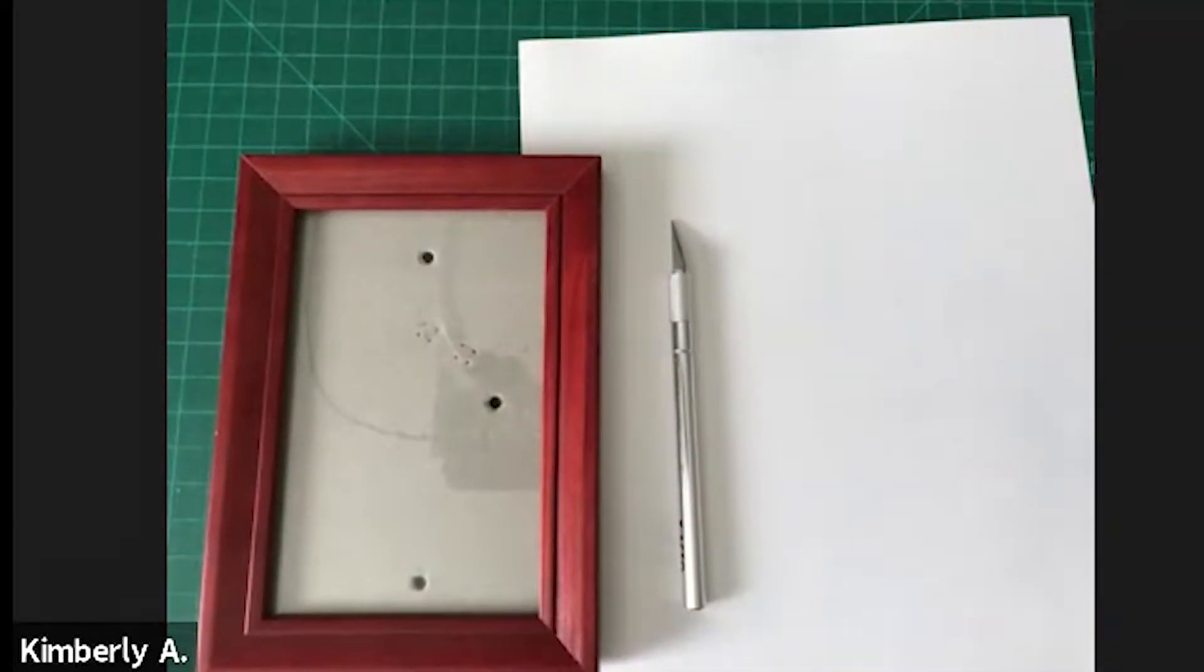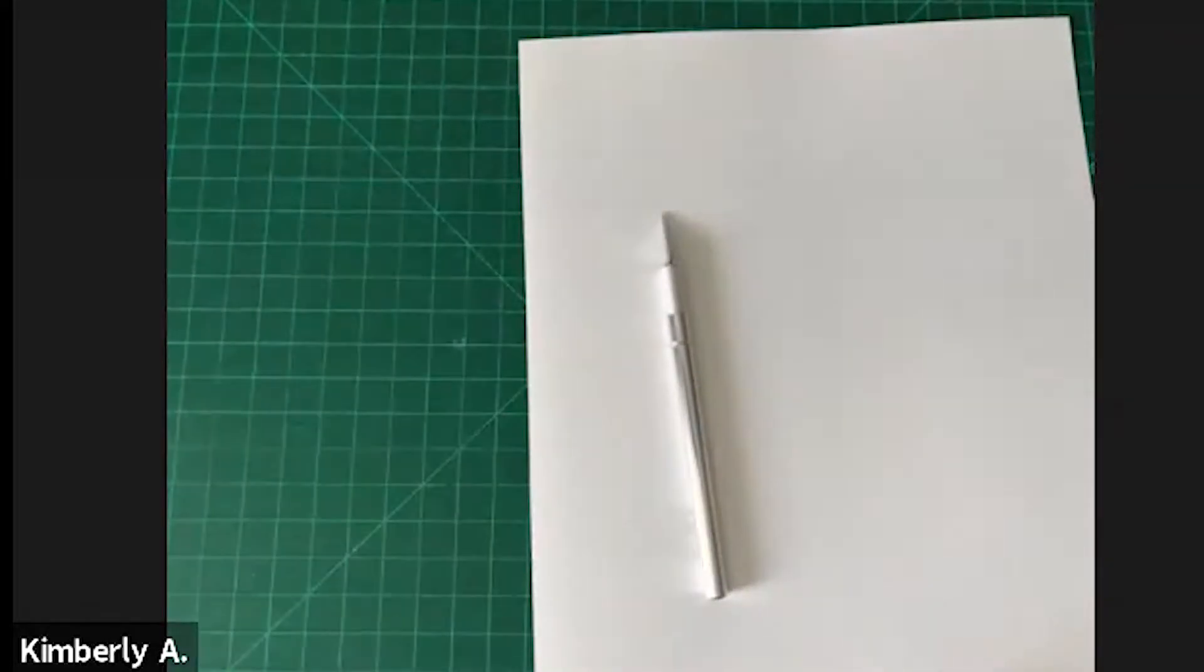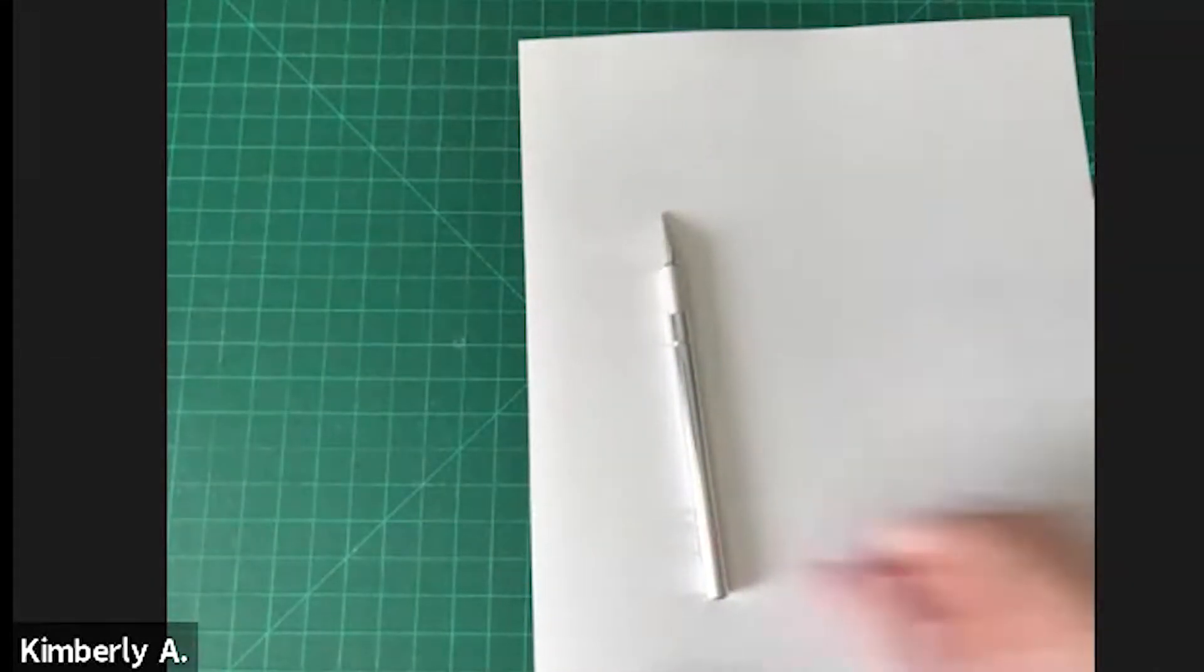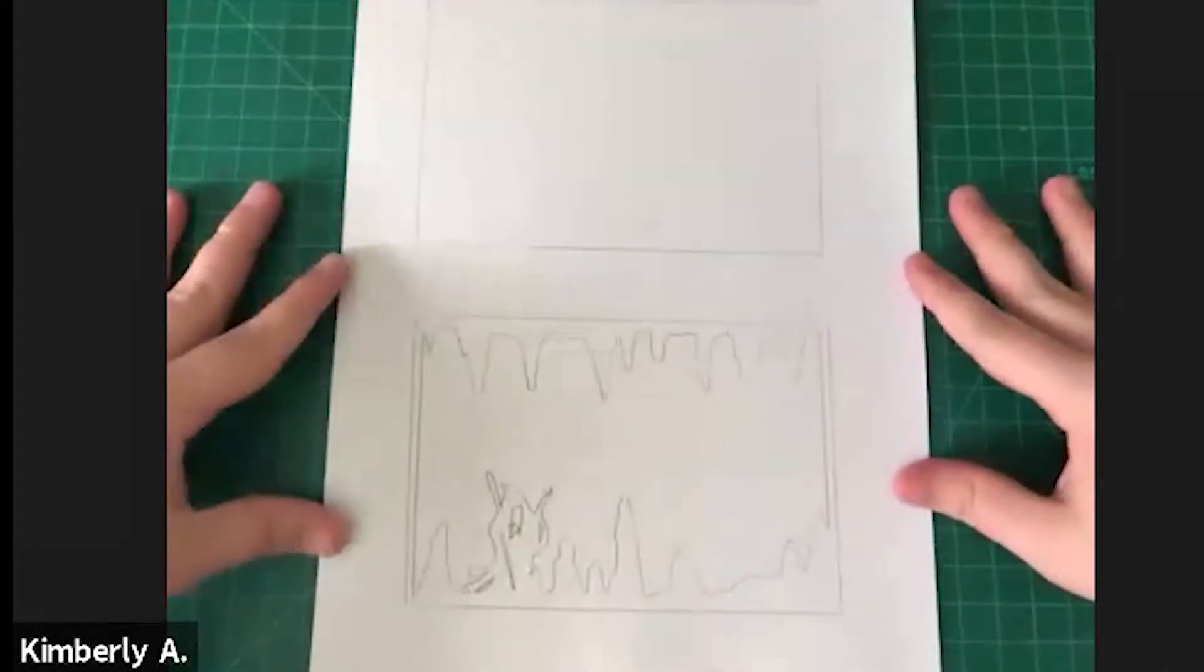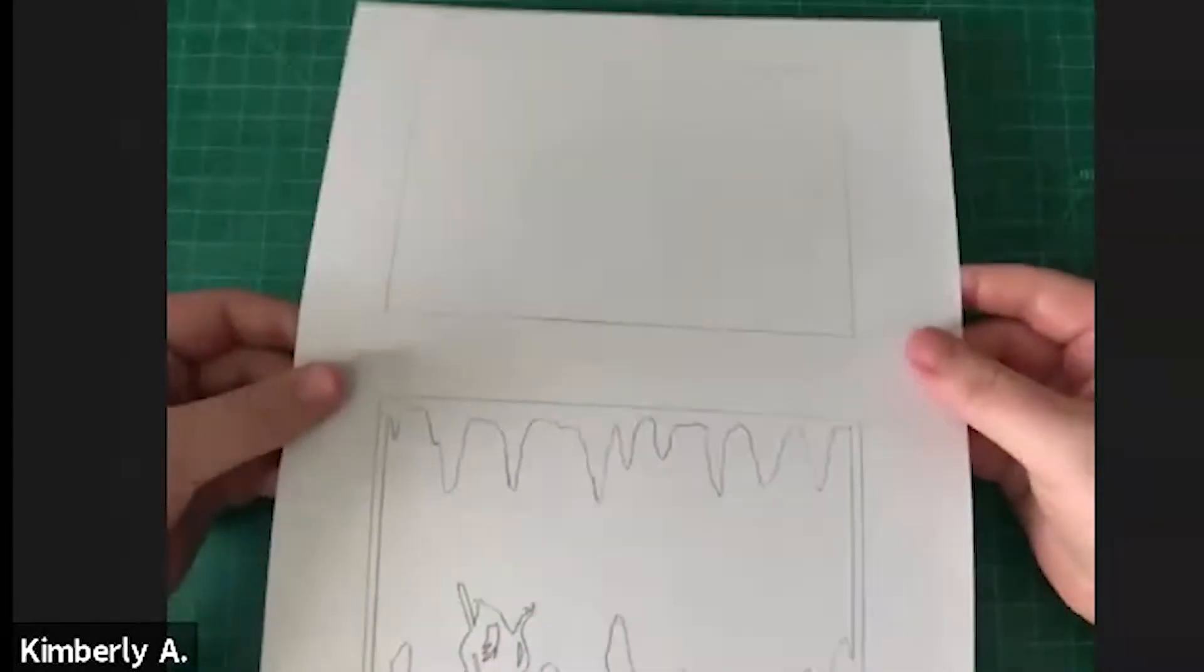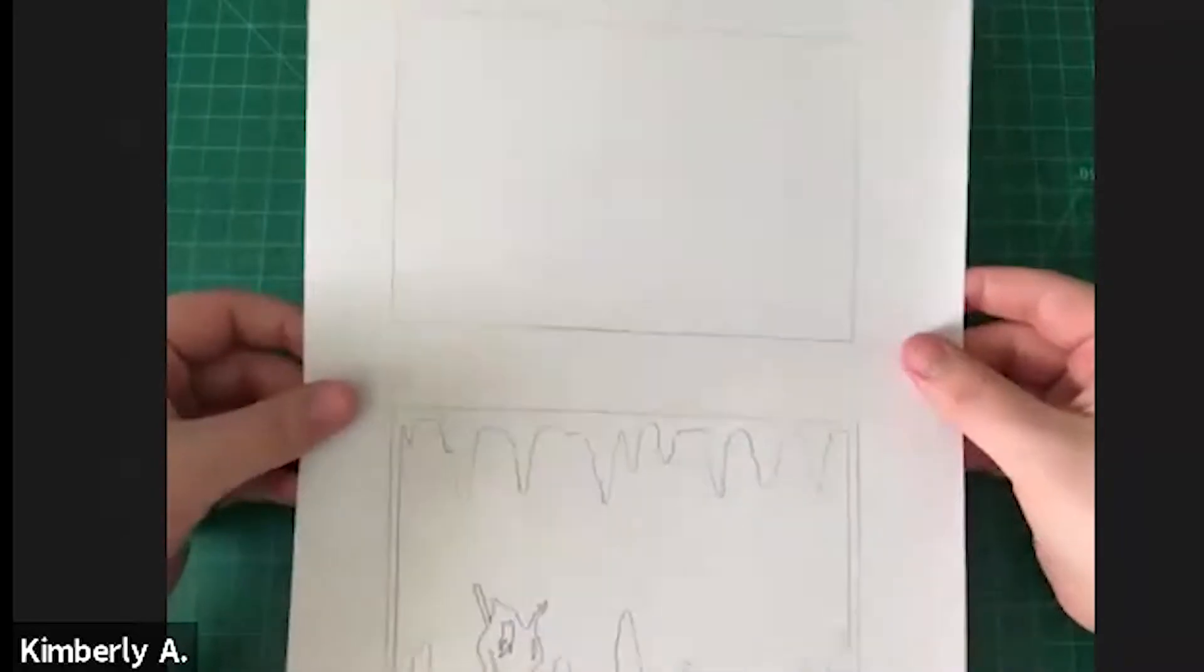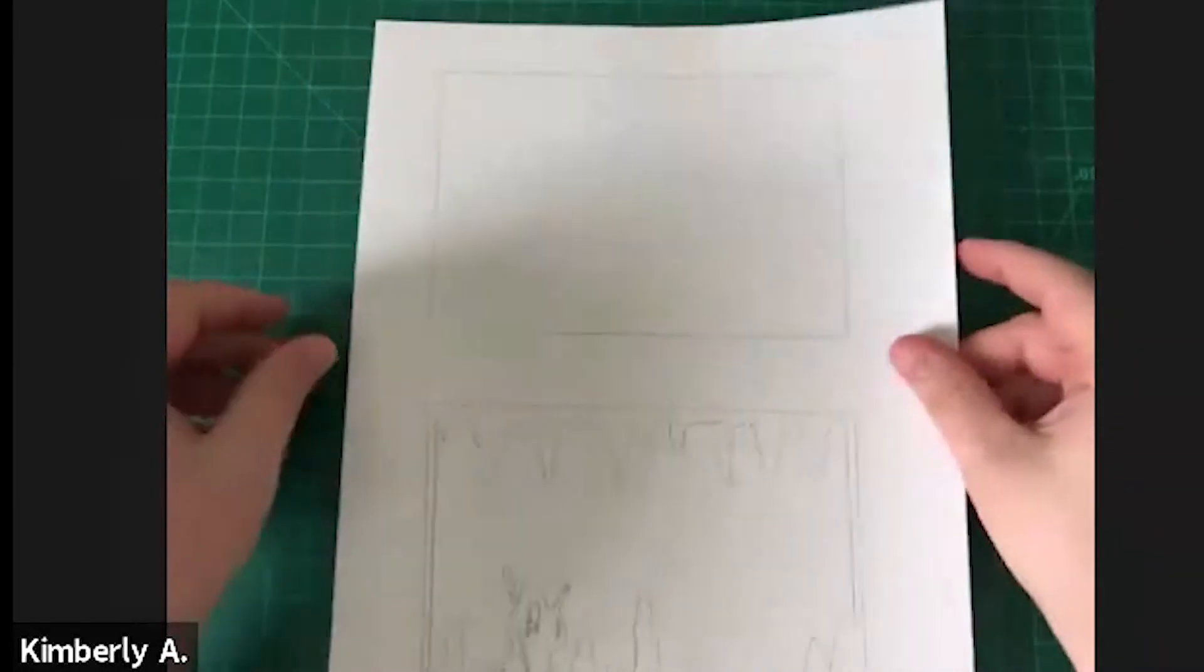So without further ado, let's begin. First thing you're going to want to do is print off the handout that is linked on the library calendar. You can print it off for free. And then you're going to want to print off pages 10 to 12, the templates, onto your cardstock so that you have all your images on a thicker paper. You don't want to print it on regular paper. It's too thin, unfortunately.